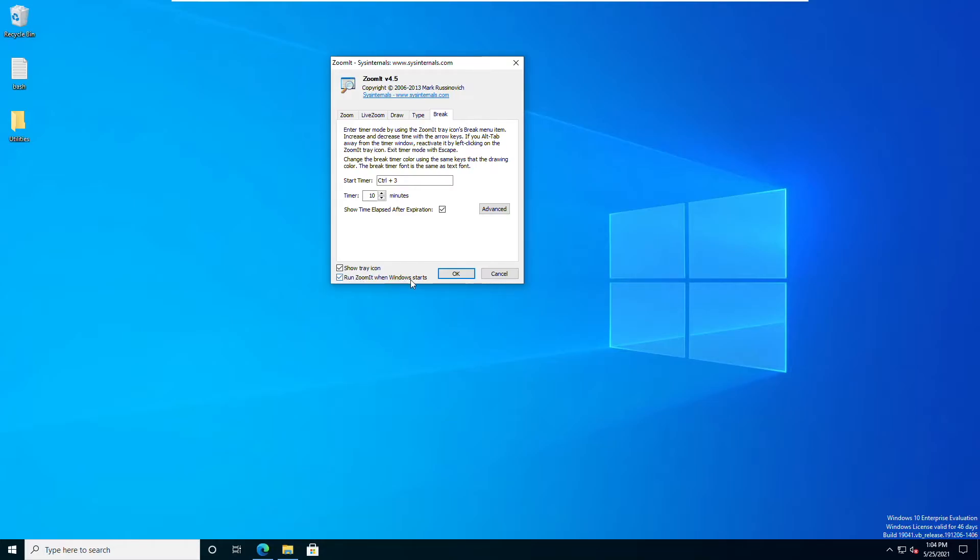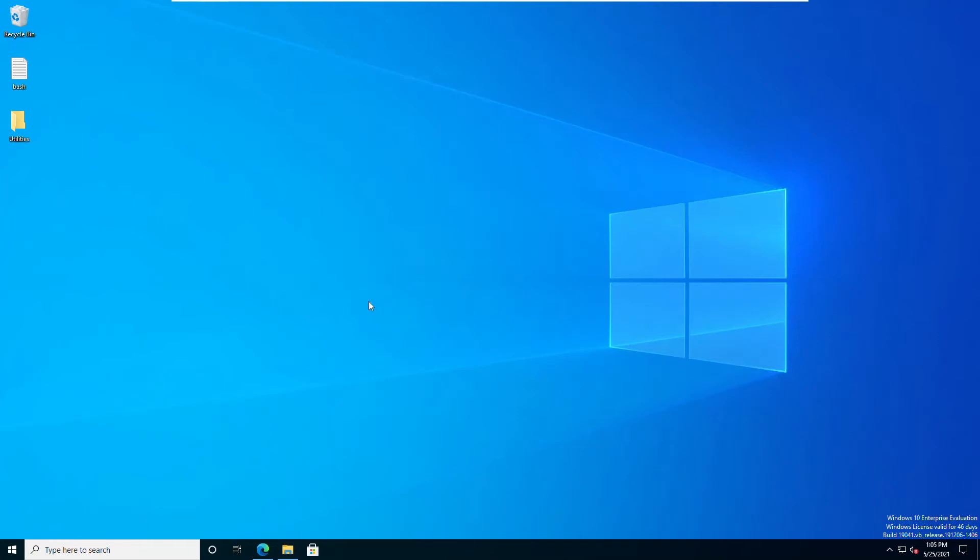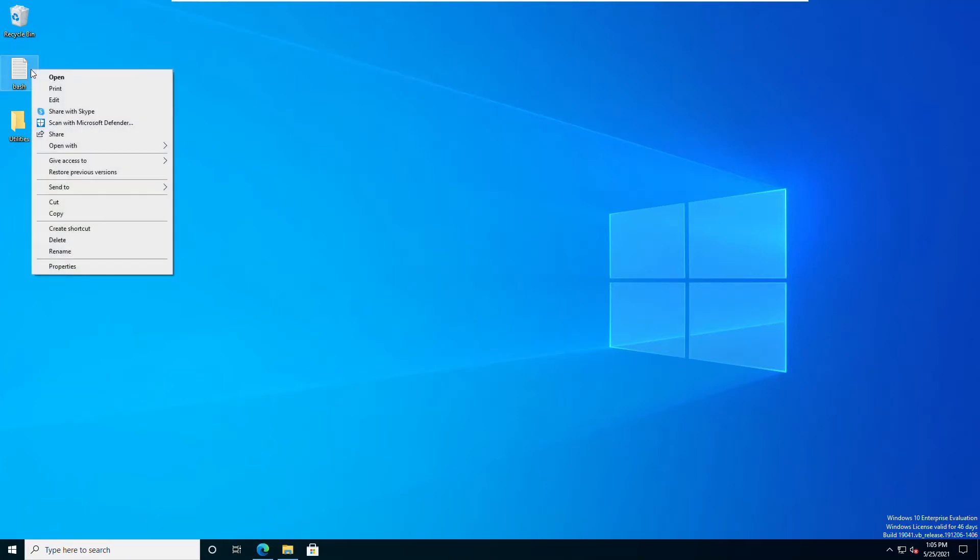Now what I always do is turn this on right here to run ZoomIt when Windows starts. That way, when you reboot your machine, ZoomIt is always there running. If you use other tools that are similar or they compete for these hotkeys, then feel free to not do that and only run ZoomIt when you need to. I'm going to say okay. Let's see if it'll run.